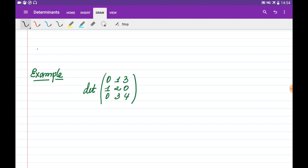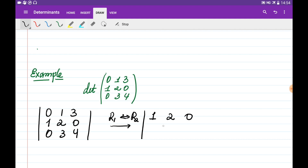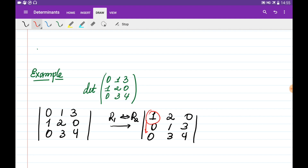Let's consider an example. We would like to find the determinant of the matrix: 0, 1, 3, 1, 2, 0, 0, 3, 4. What we are going to do first is interchange the first and second rows. After interchanging, it becomes 1, 2, 0, 0, 1, 3, 0, 3, 4. This first entry is the pivot and we are going to eliminate everything below it — which is already eliminated.